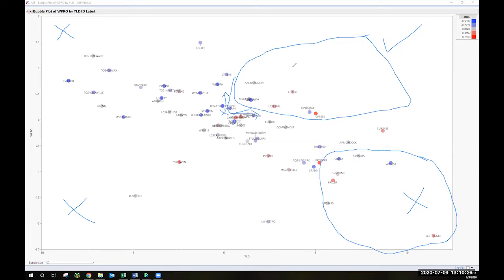And then the things that are in this quadrant here with the high yield, high protein, there's a pretty decent chance that those will have okay milling and baking quality along with good yield for these locations, which is specific to this Castleton area here.